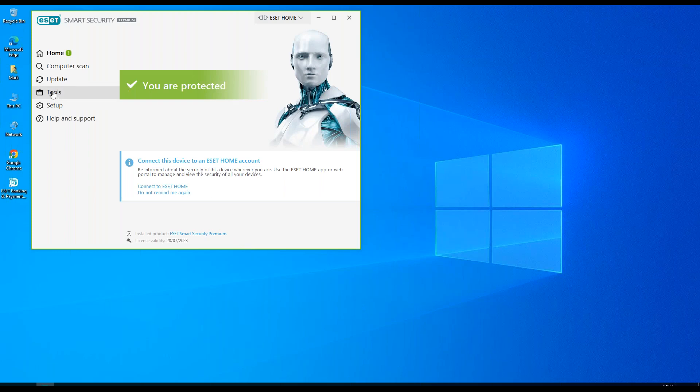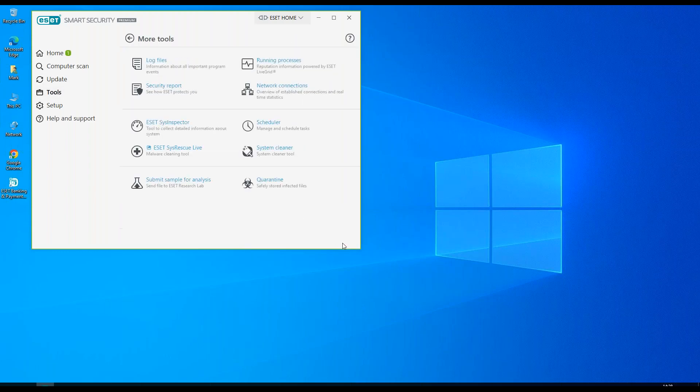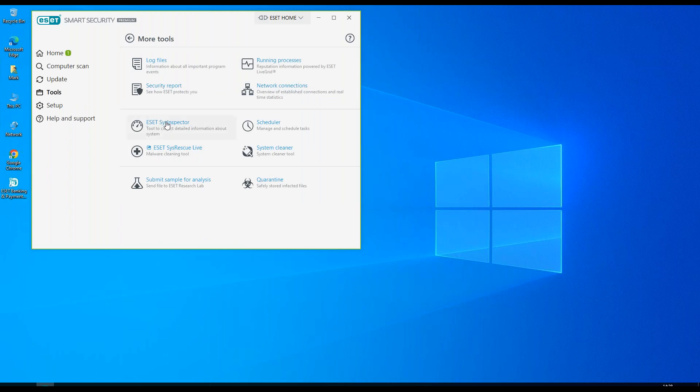We're then going to click on tools, more tools, and ESET SysInspector. ESET SysInspector is a tool to collect detailed information about the system.